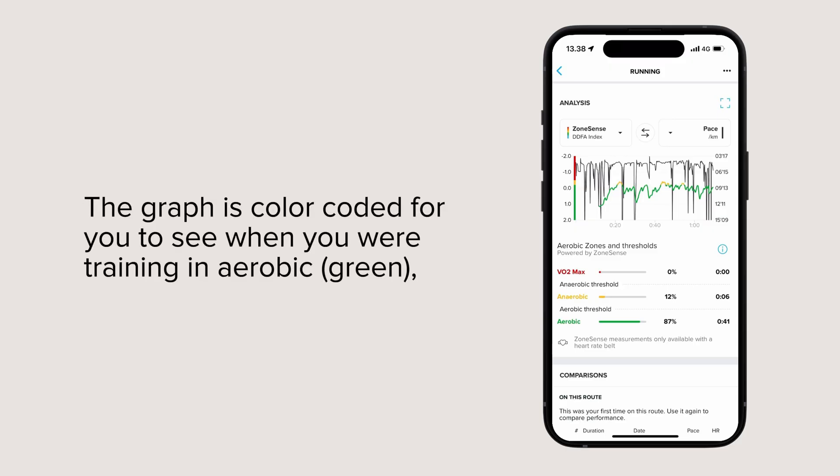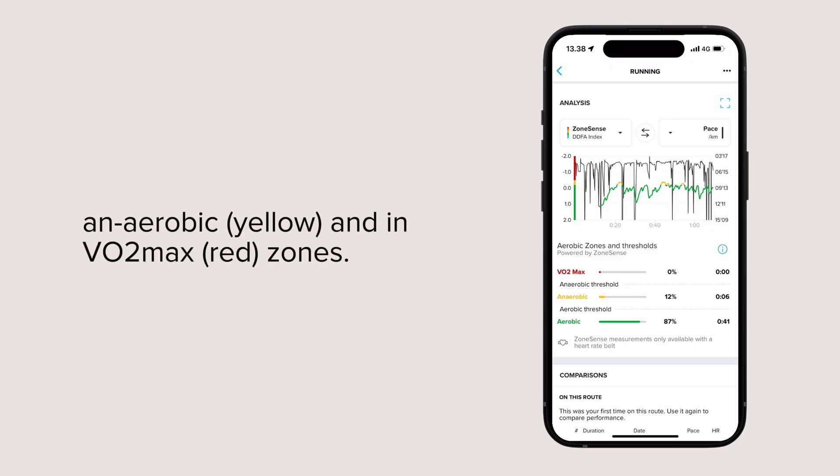The graph is color-coded for you to see when you are training in aerobic, anaerobic, and VO2 max zones.